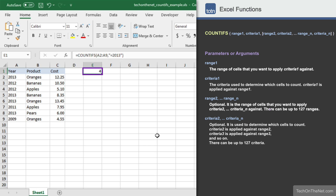You should see the value 4 appear. This value was calculated by examining the values in cells A2 to A9 and counting only those cells that contain the value 2013. In this example, cells A2, A5, A6, and A8 were included in the count, so our COUNTIFS function returned the value of 4.